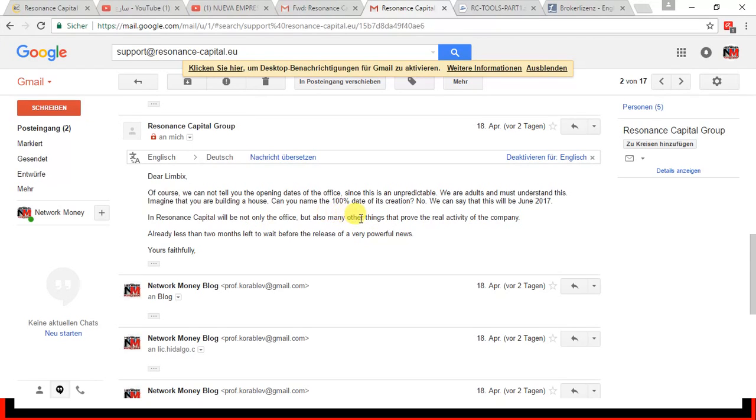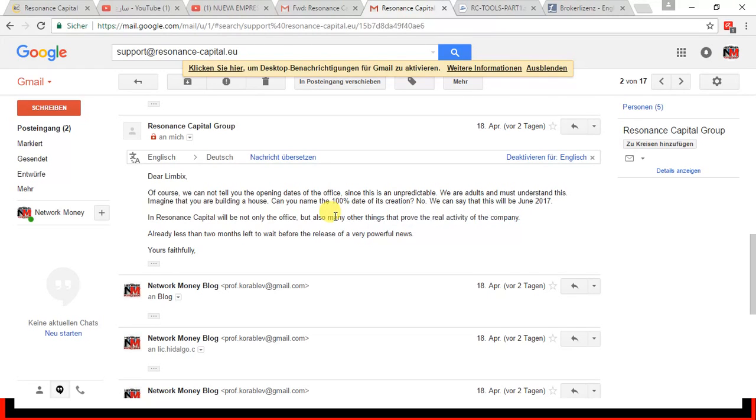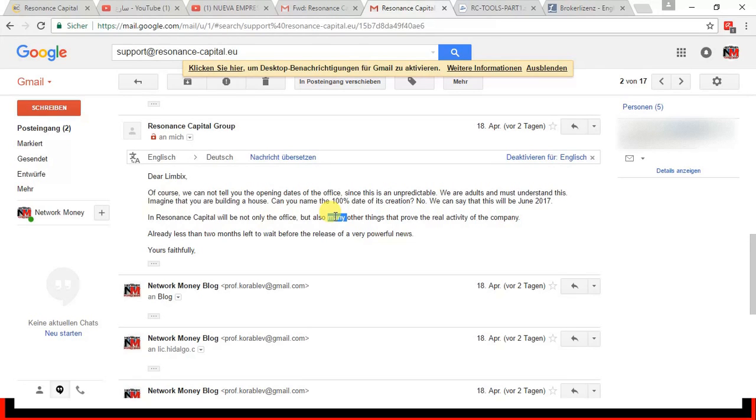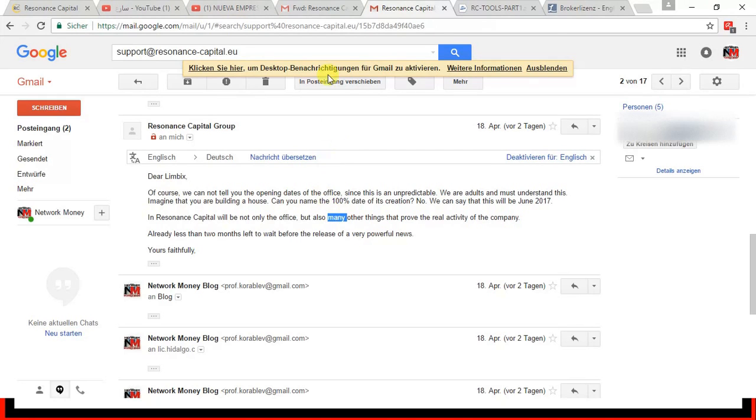But apart from the office, there will be other things that will prove the real activity of the company. They say many other things. So that is really getting exciting. I'm really excited what those things will be. And they also said there will be a kind of opening event. A very specific group of leaders will be invited to join this opening. And what I heard is that they will invite people of the rank top manager and above. But this is yet to be confirmed. This is just a verbal statement that is yet to be confirmed.